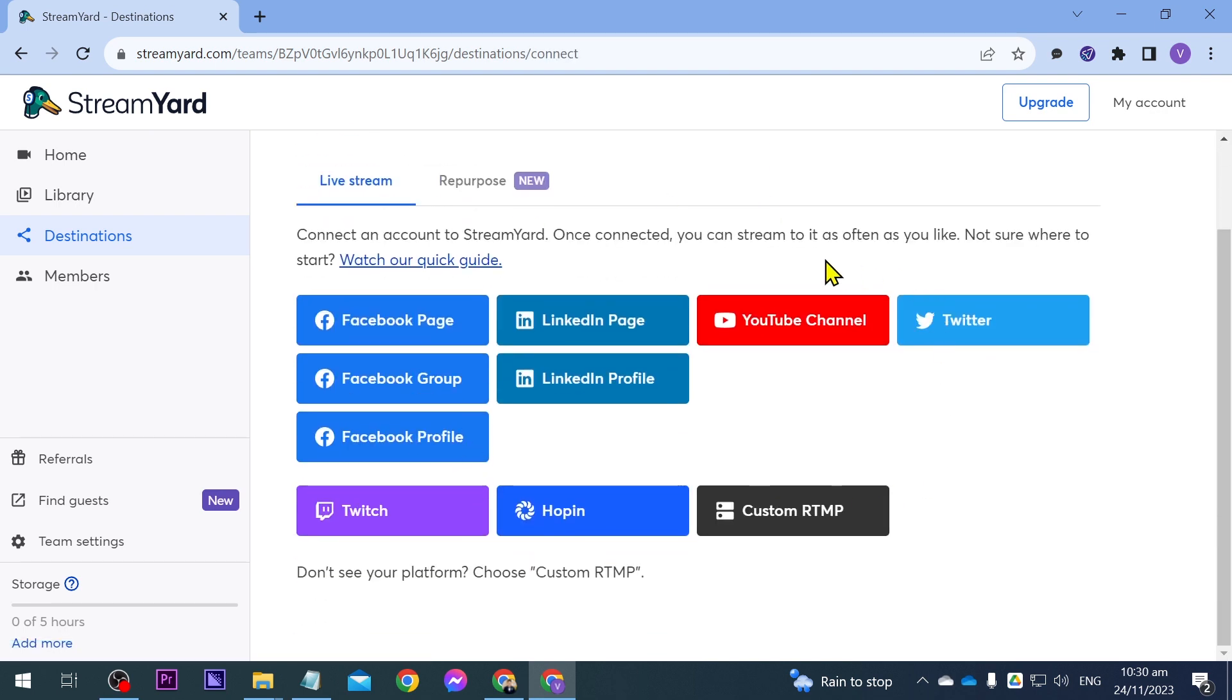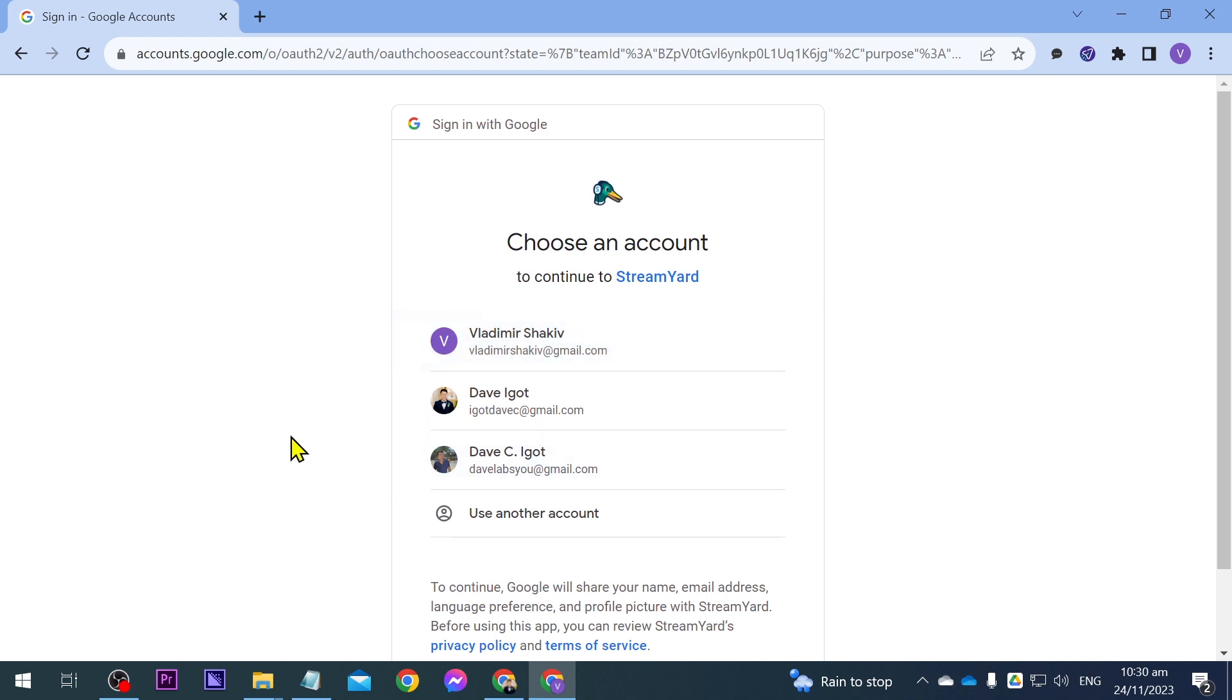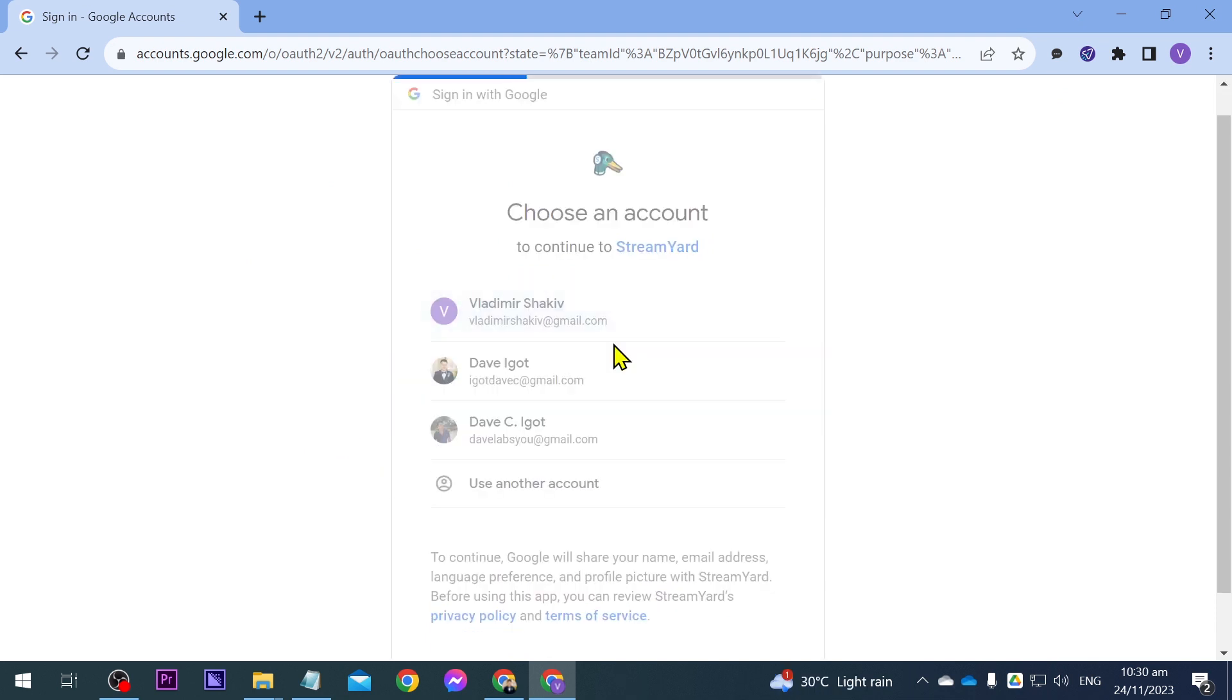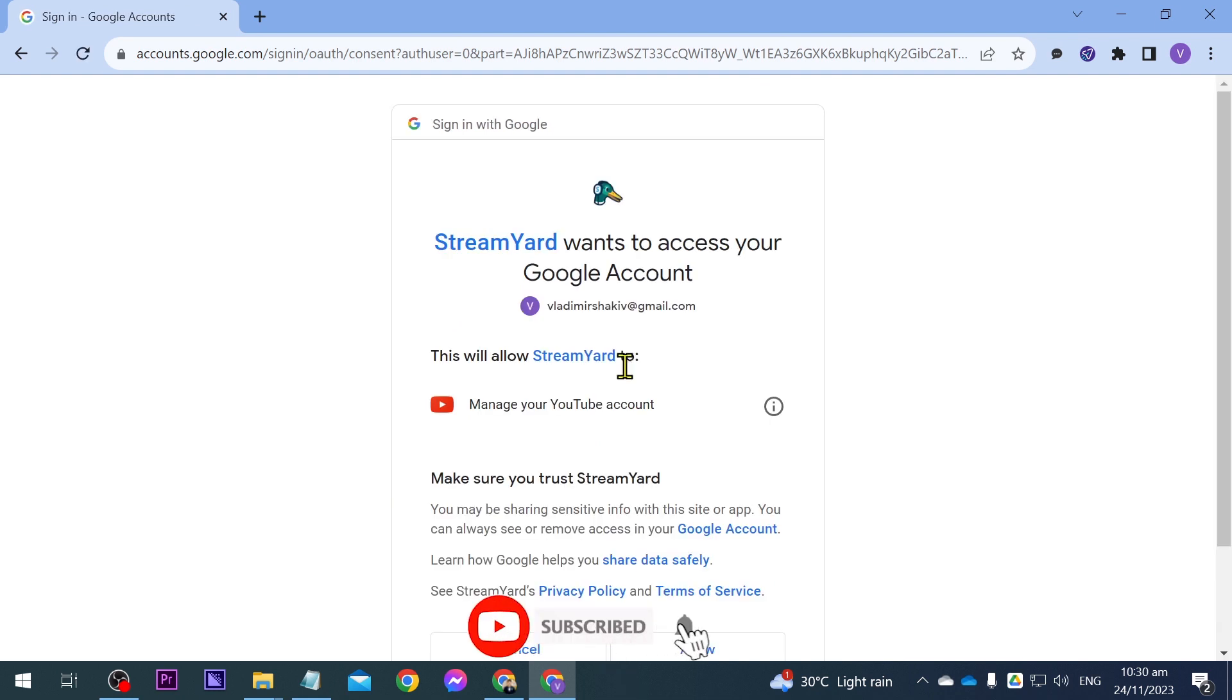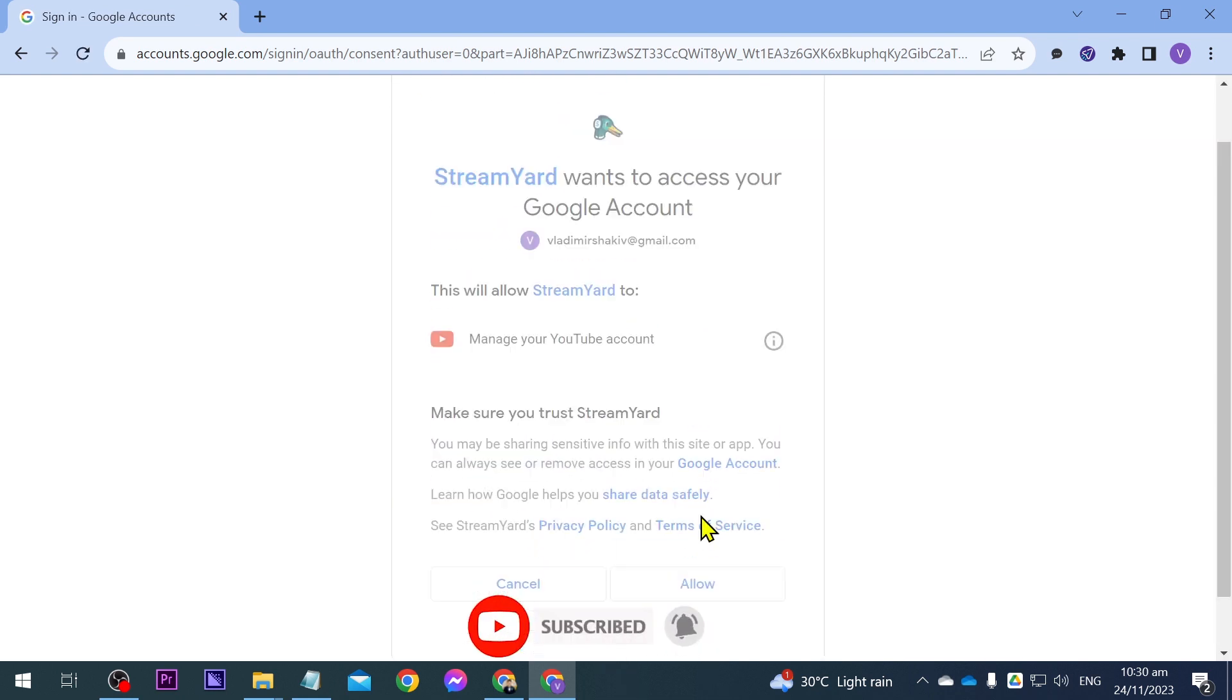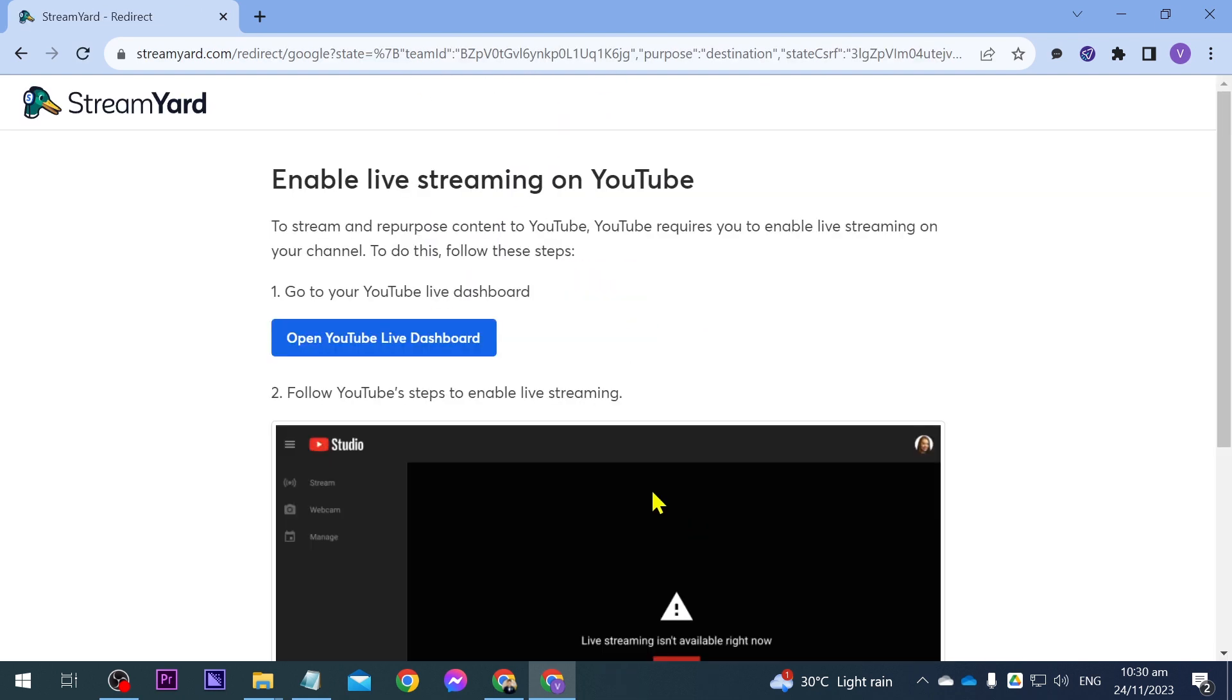So you have here different options and again we want to stream to YouTube so we're going to go ahead and click YouTube channel and then we're going to select the right email for us. So this one here I'm going to be using this Gmail and then we're going to click allow.